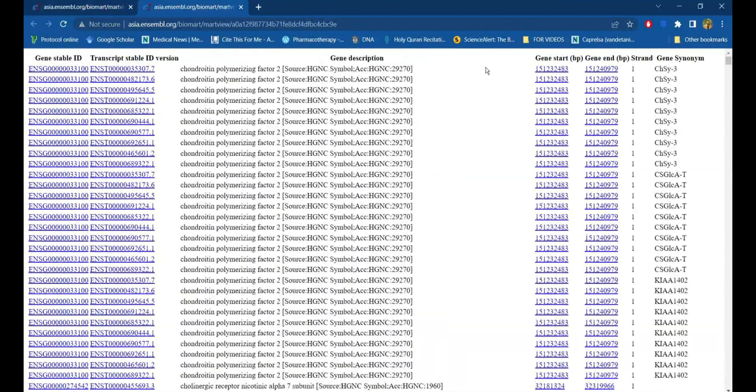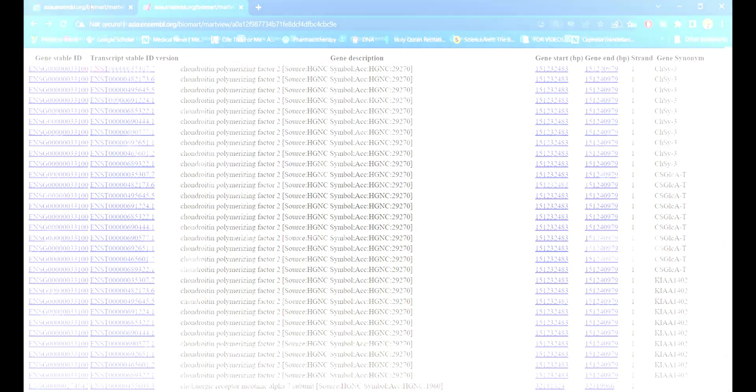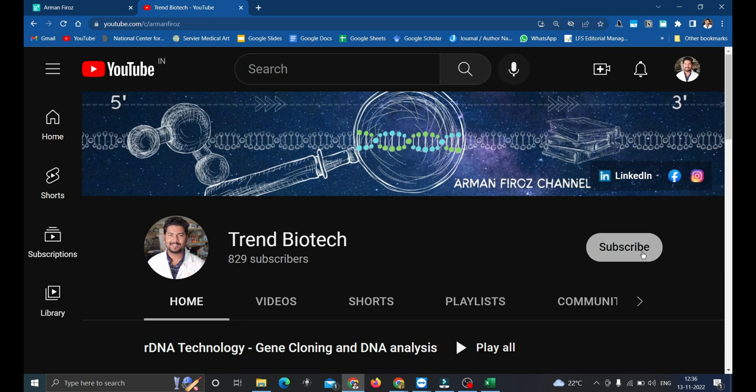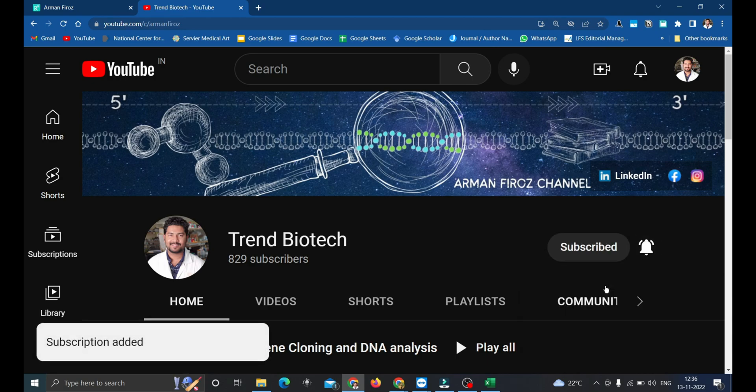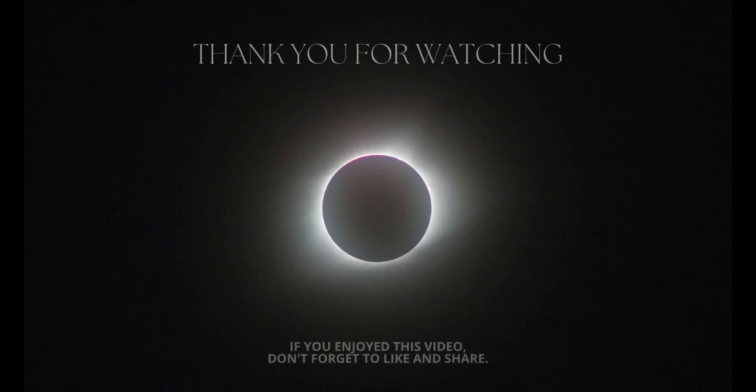I hope you have solved your query. Do subscribe and click on the bell button to enable the notification for the upcoming videos.